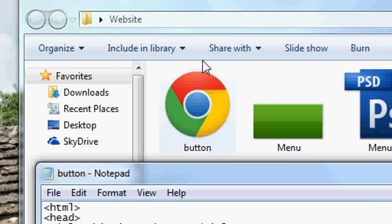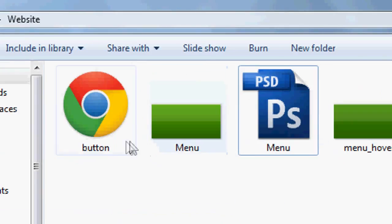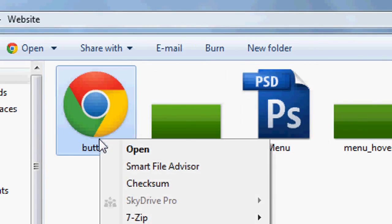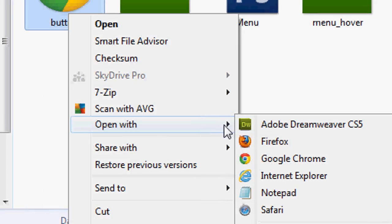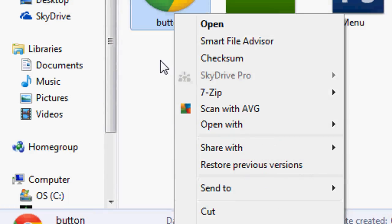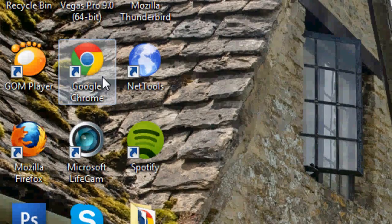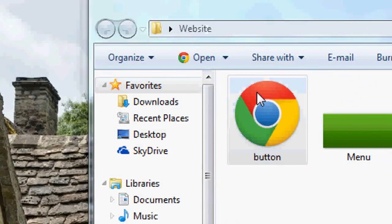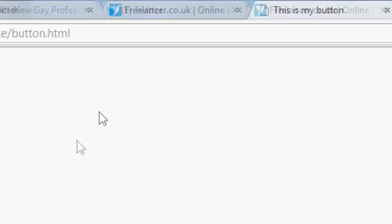It's going to open in your default internet browser — mine is Chrome, yours might be Internet Explorer or Firefox. Double-click the file to open it in the browser.